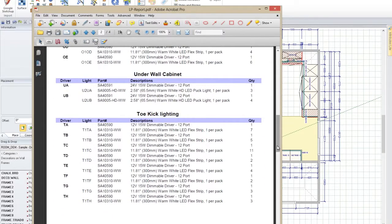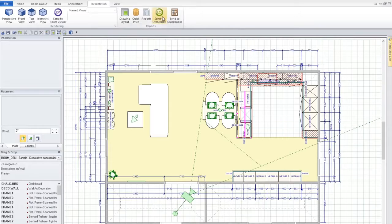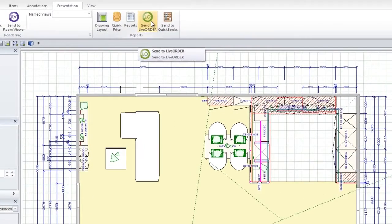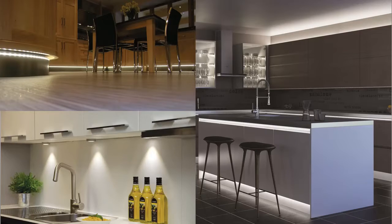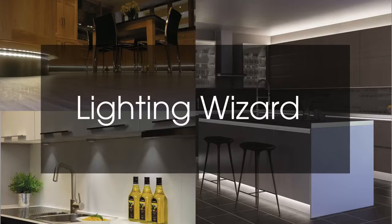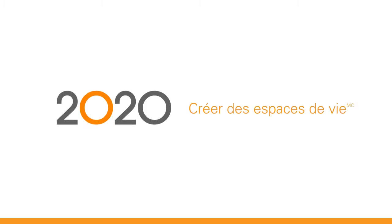When a plan is complete, use 2020 Live Order to electronically order the lights right from your design file, making it easy for you to provide a one-stop-shop experience. Add task and exit lighting with ease, and sell more product with 2020 Design's new Lighting Wizard.